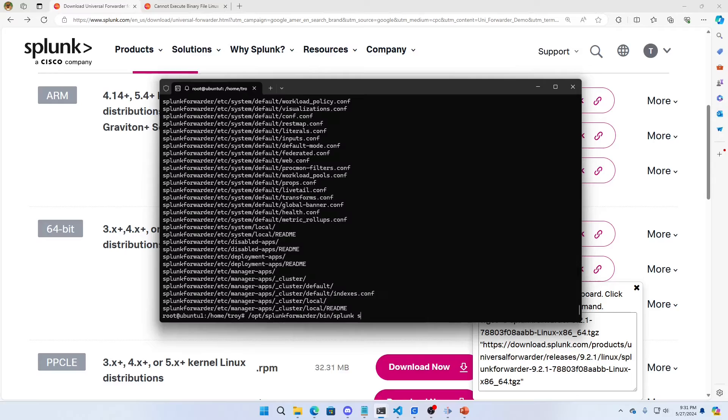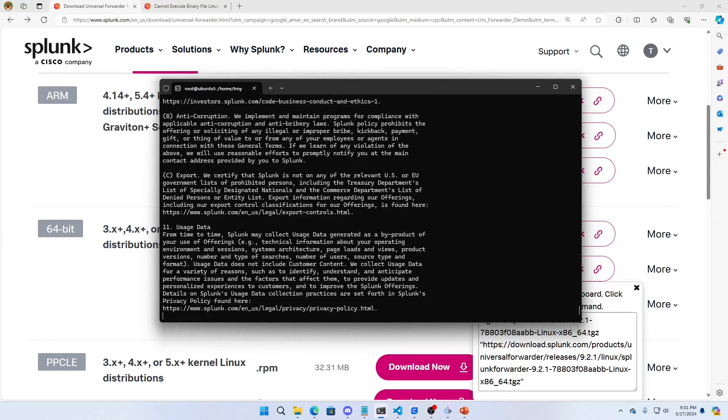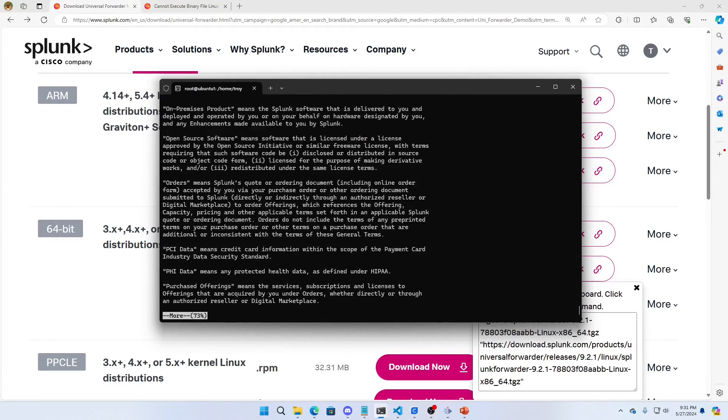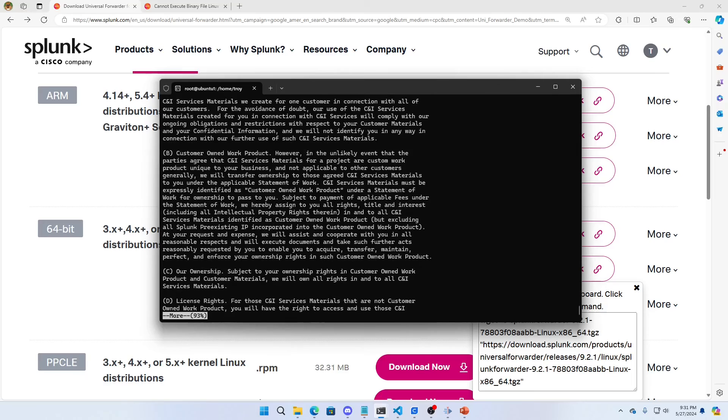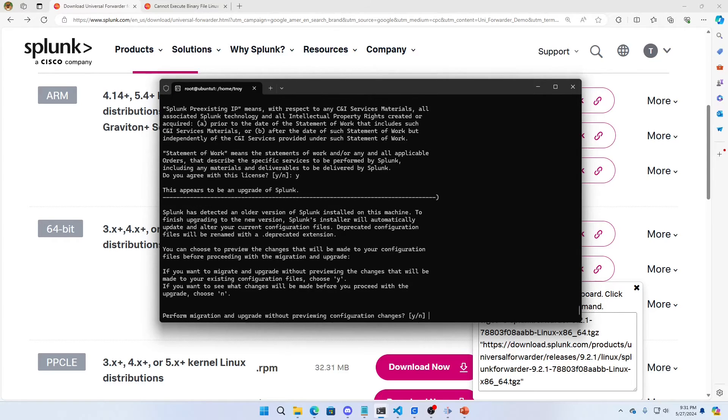bin/splunk start. I'll get the EULA agreement all over again. I say yes.